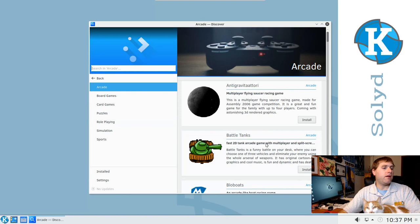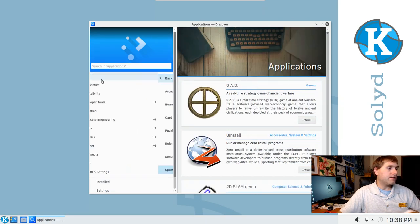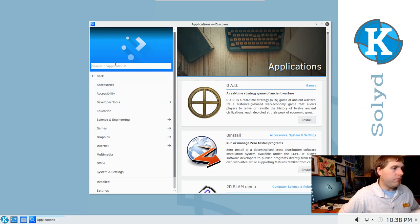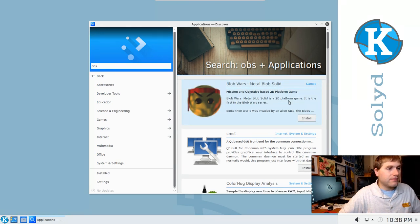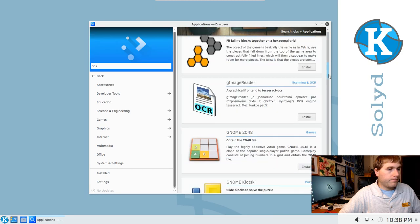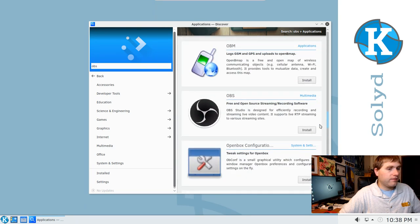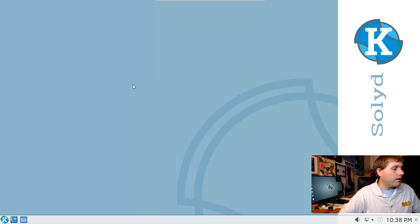Looking at the software manager — there's enough software to make it worth your while but not a lot of excess packages. I wondered if OBS is in here — usually it's not — but it actually is. Good to know, that's cool.